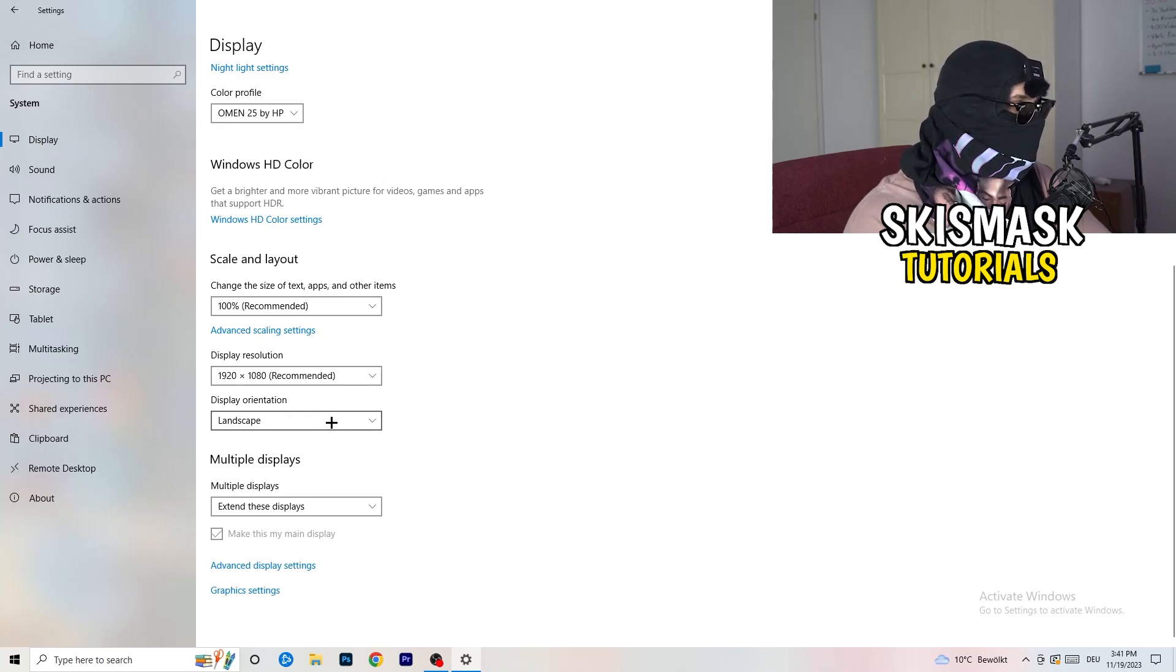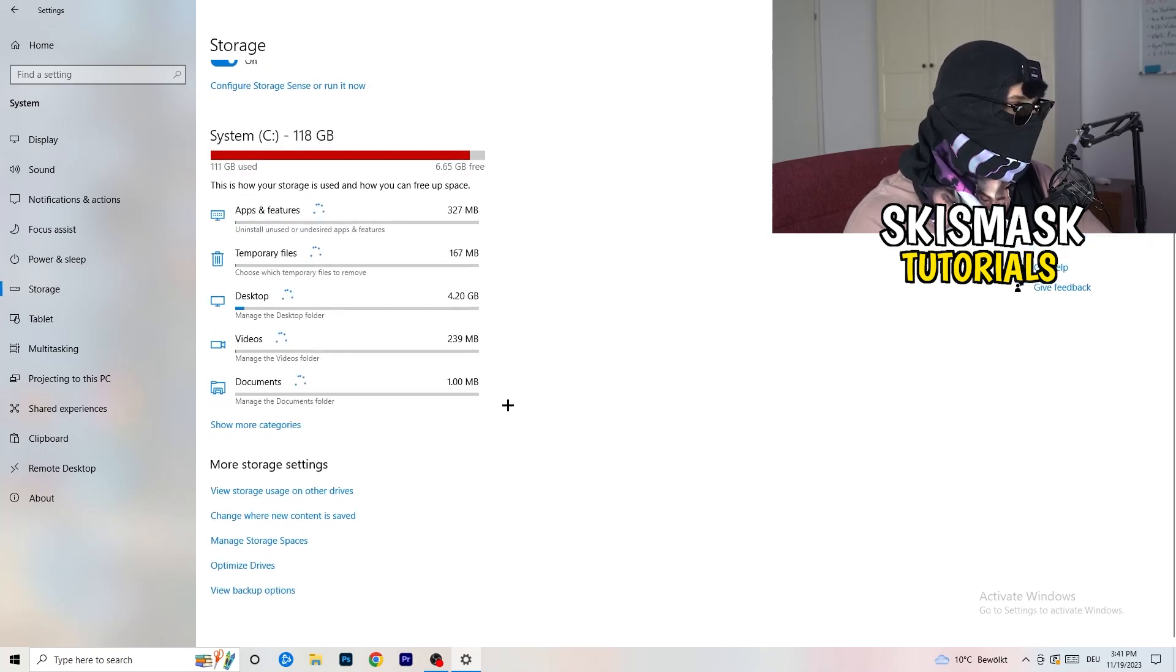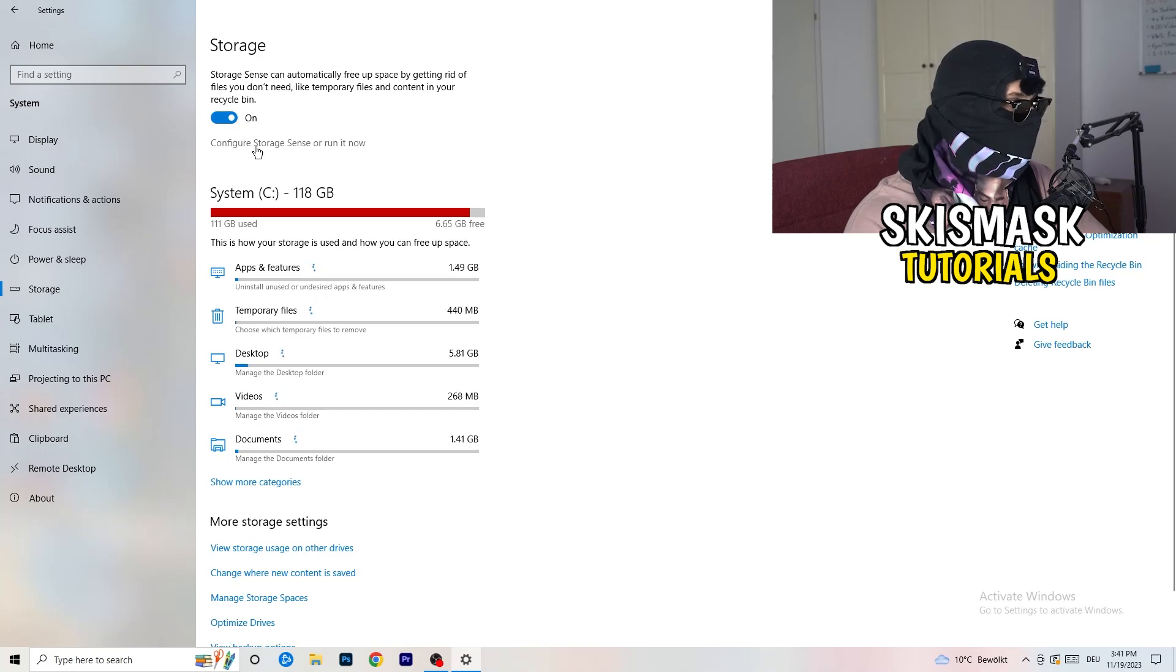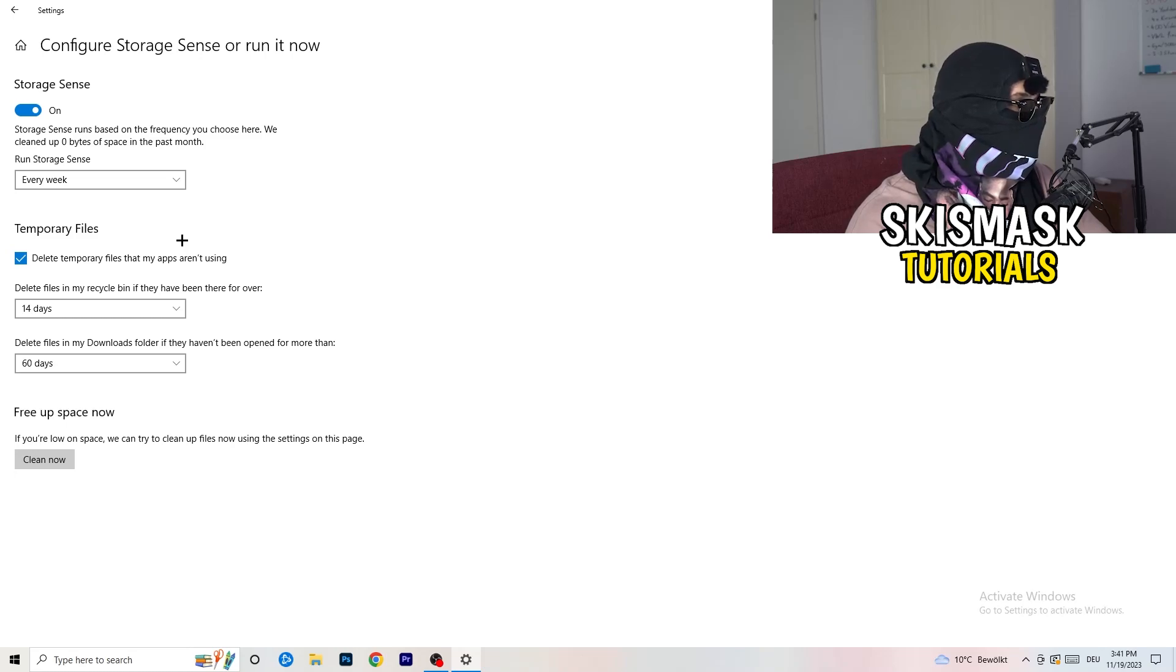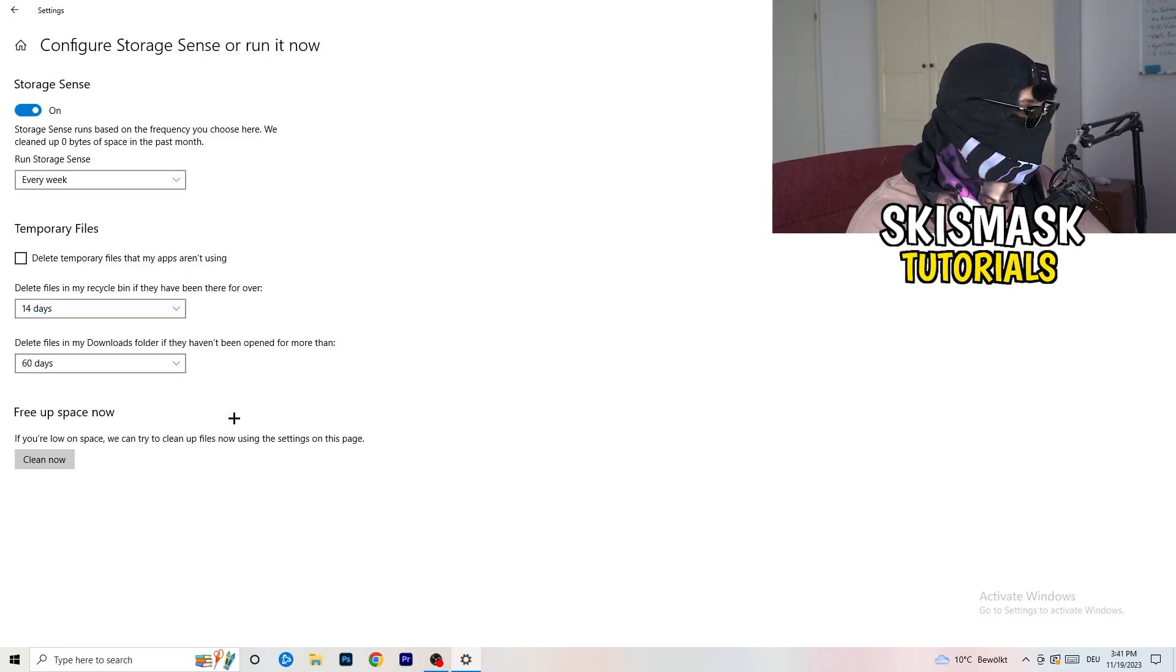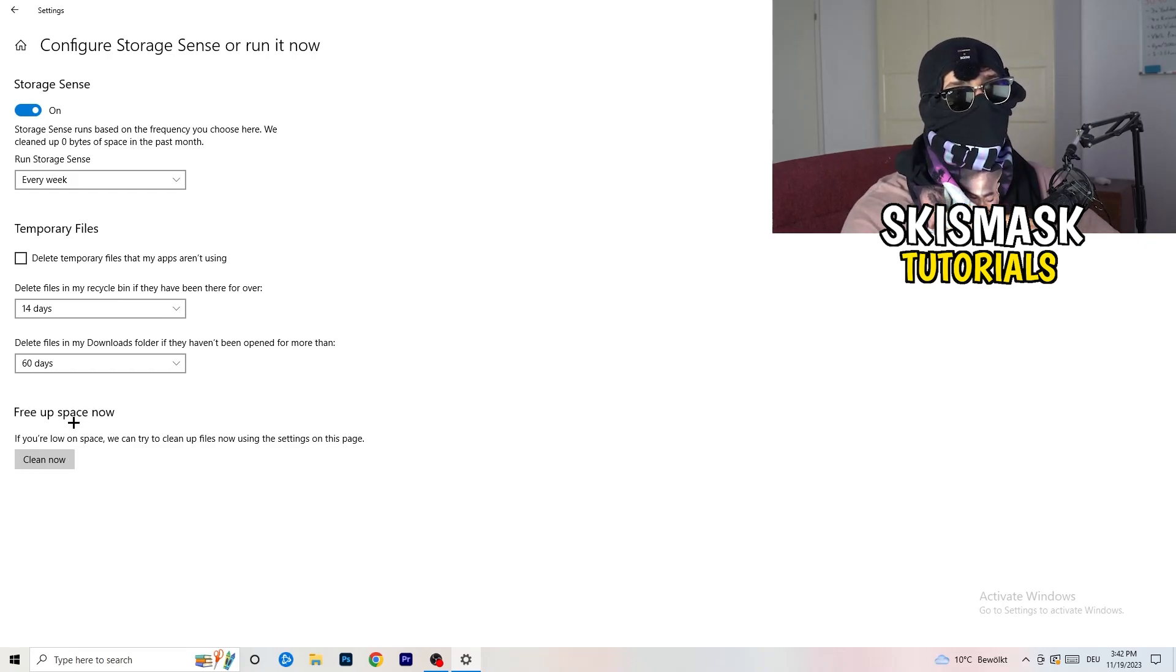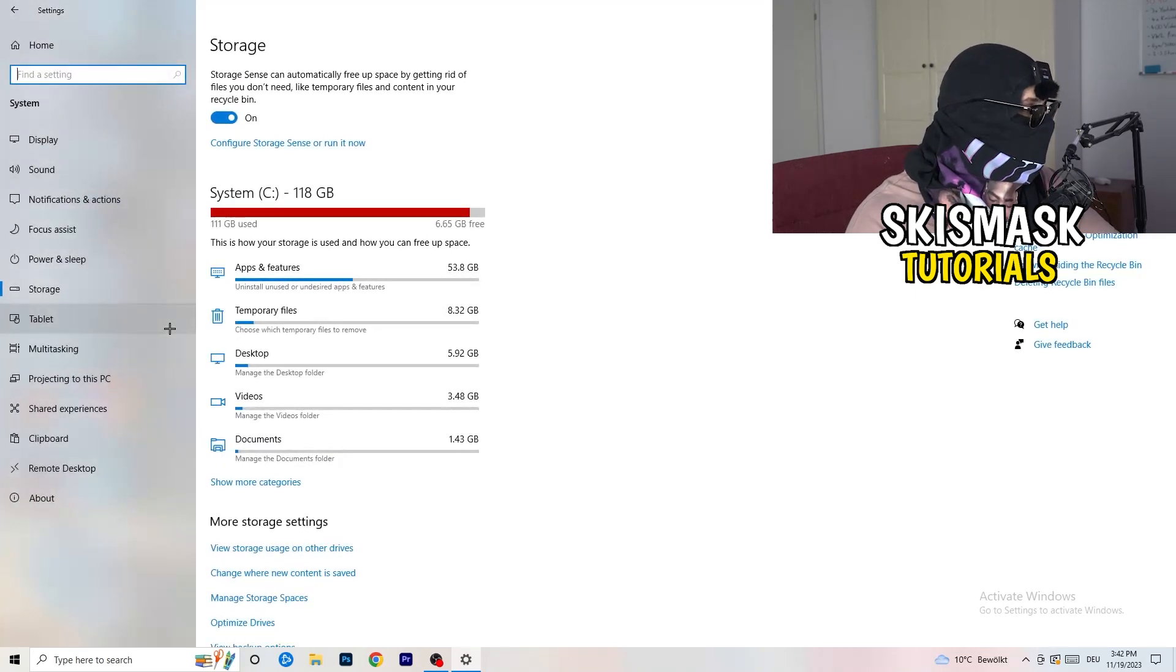Next thing I want you to do is go to the left-hand side. I'm going to click on storage. And now I want you to click into the blueprint of text, like configure storage sensor run now. Click on this one. And now I want you to basically copy my settings. So as you can see, I have storage sensor on every week. Delete temporary files that my apps aren't using. 14 days, 60 days. And afterwards, you know, click on to clean now. I won't do that because it takes a lot of time to clean your temporary files in the background. So this will help you a lot. Just freeing up some storage.